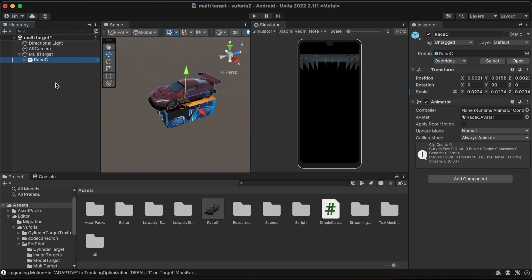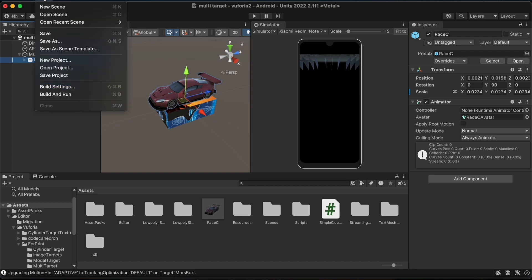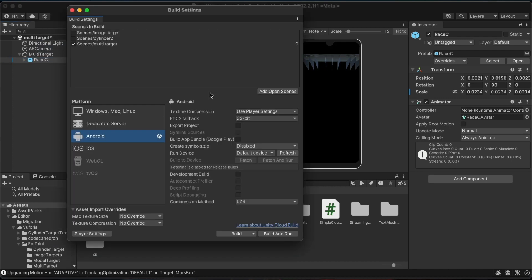I will now convert this into an android build. I will click on build settings under files. I will then switch the platform to android. I have already done so here. We should then come to player settings and edit some of the settings here.